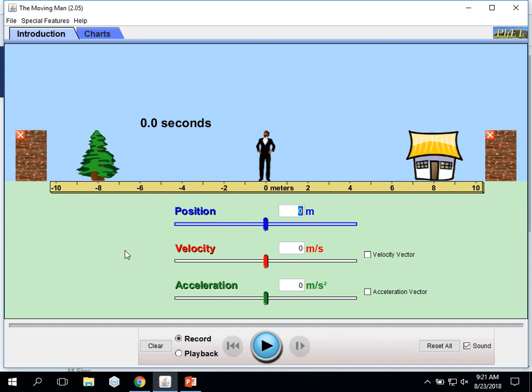Hi all, this is Mr. Yeager. What I'm going to do is I'm trying to help those that are having a little issue getting the moving man PhET to work on their computer.